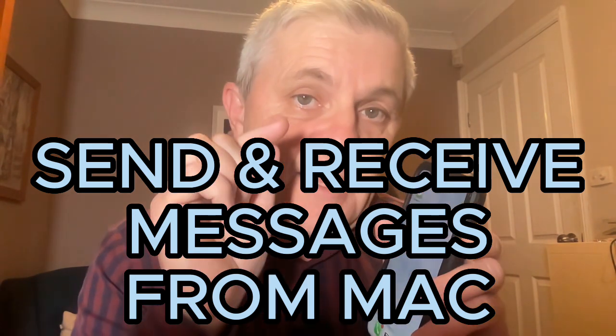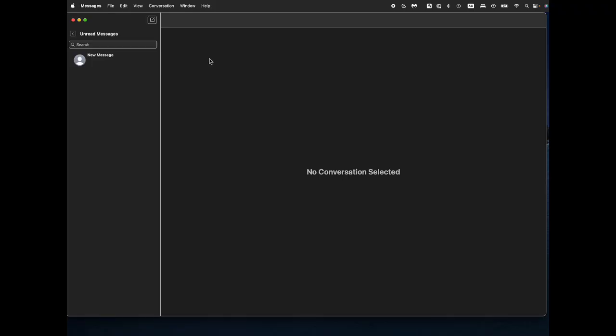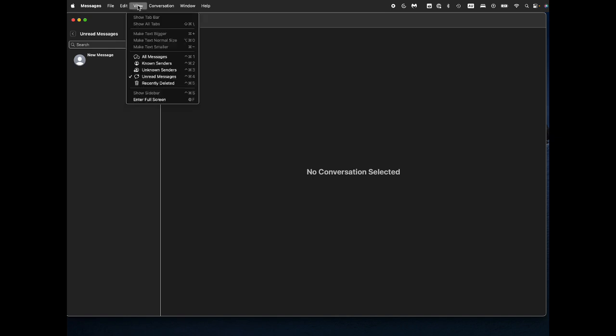I'm going to show you how it looks on the Mac right now and also how to set it up. So first here is the Messages app on the MacBook and you can view your messages. You can view just unread messages, you can view all messages, and you can of course send and receive messages as well.